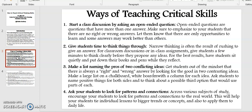Point number four: Ask your students to look for patterns and connections. Across various subjects of study, encourage your students to look for patterns and connections to the real world. This will help your students tie individual lessons to bigger trends or concepts and also to apply them to daily lives.